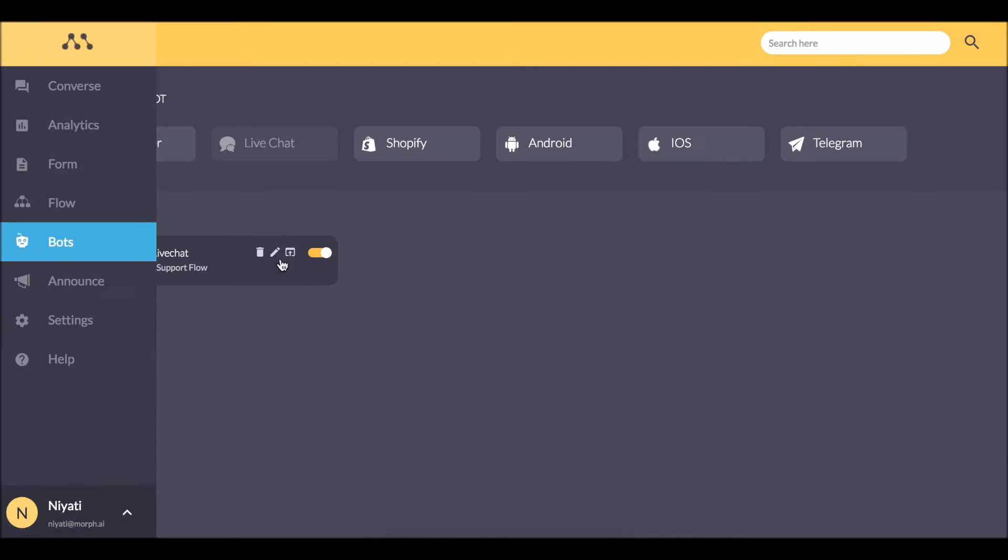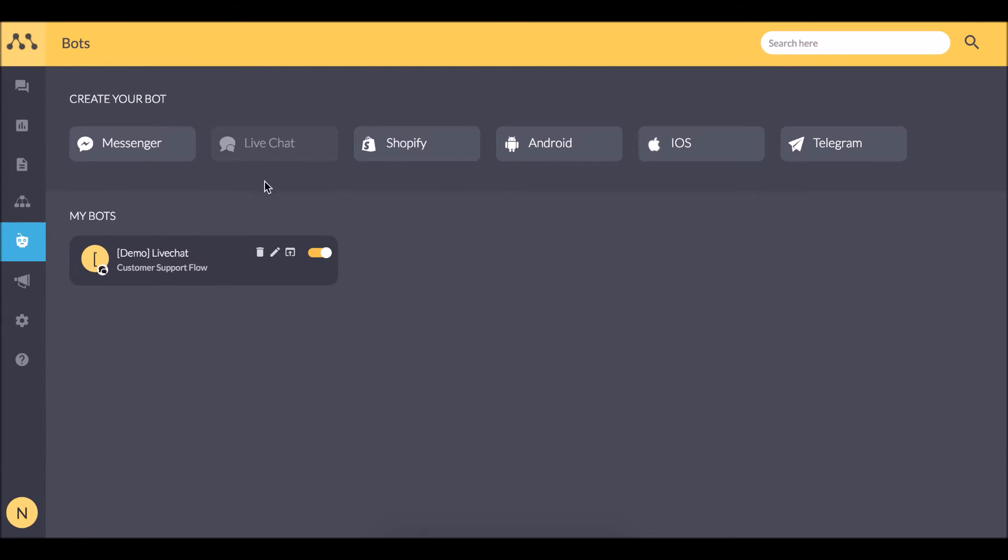So in the bot section, we see the list of channels supported by Morph.ai, and in the lower section, you'll see the bots which are already deployed.